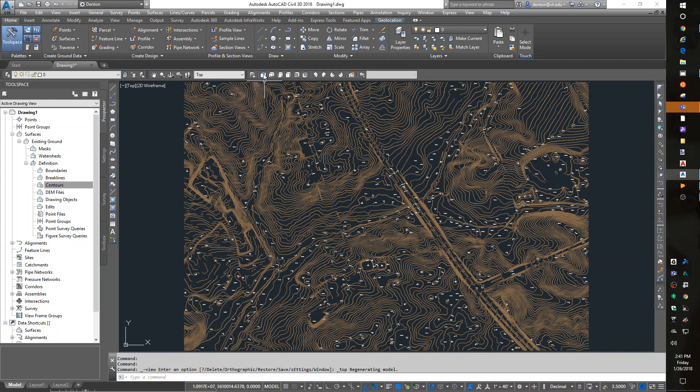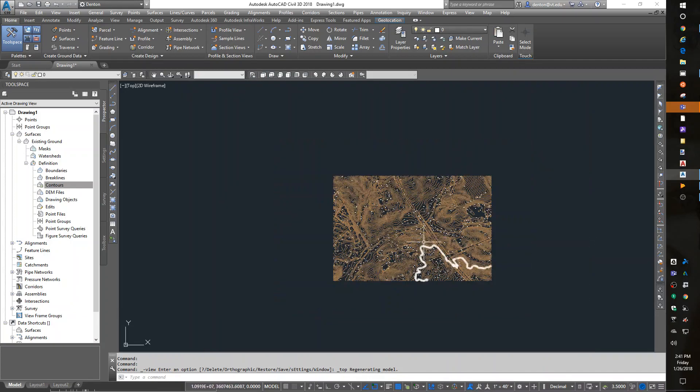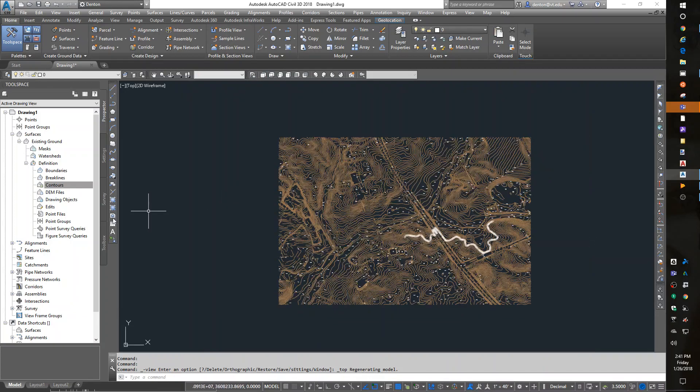Top view, which is the first one on the view toolbar. Okay, so I have my data corrected. I'm ready to make my surface.